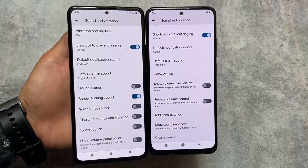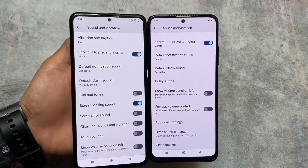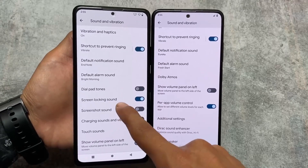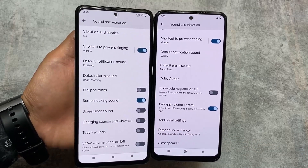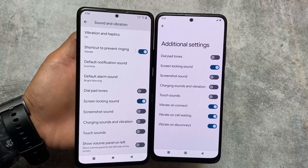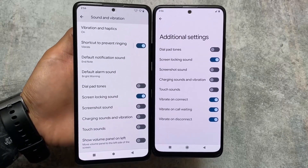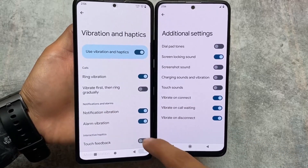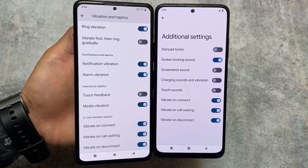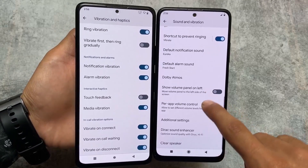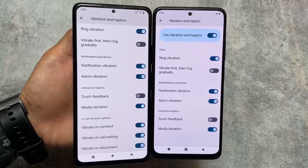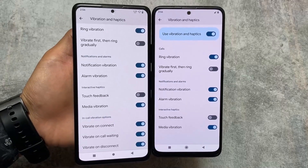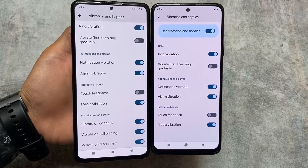Moving on to sound and vibration options, there are some similarities like screen locking sound and screenshot sound. However, per-app volume control is not present in Aero OS, which is a notable difference. Also, neither Aero OS nor Pixel OS provides an option to manage vibration intensity — unlike Evolution XOS and some other custom ROMs that do offer that feature.